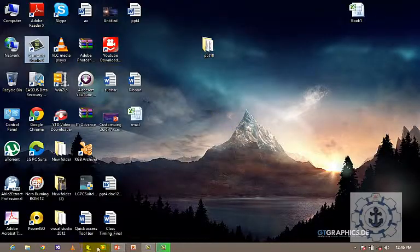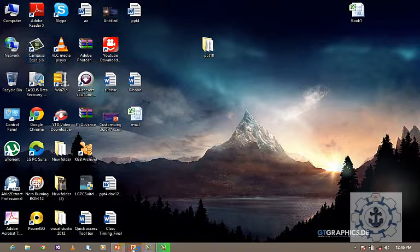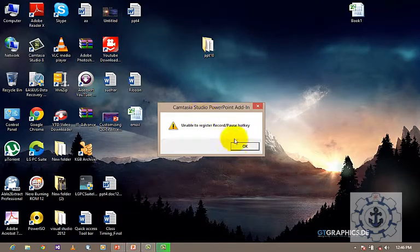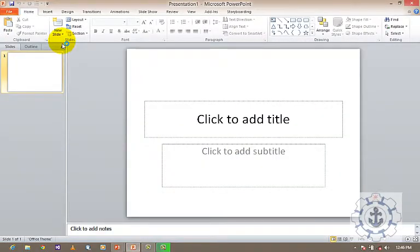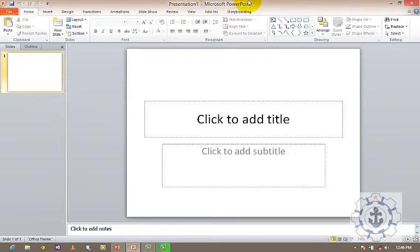Now we will see an example. I am going to use PowerPoint 2010. This is the Quick Access Toolbar, which is located at the left end of the title bar. This is the title bar. The Quick Access Toolbar is located at the left end of the title bar, where we can see the frequently used tools.